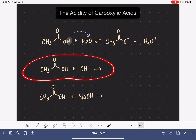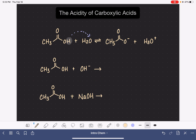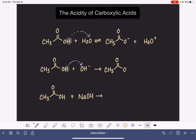Now with a strong base like the hydroxide ion, we get the same type of thing going on. That hydrogen atom that's on the oxygen — I'm highlighting it right now — is just going to get transferred over to the oxygen of the hydroxide ion. The first product is basically the same: the carboxylic acid that has lost the hydrogen on the oxygen, so again there's going to be a negative charge on that oxygen atom.